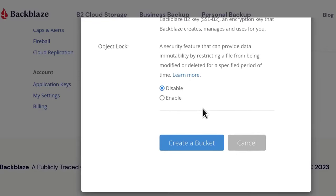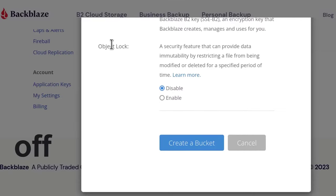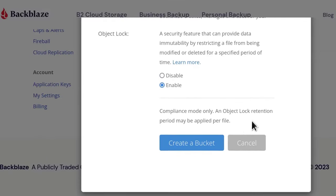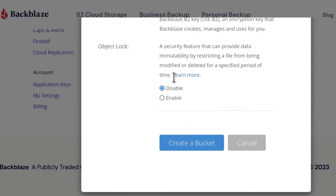And then you can put object lock. But since this is a backup, I'm just going to leave object lock on. You can enable it. But I'm going to disable that. And then I'm going to create the bucket.